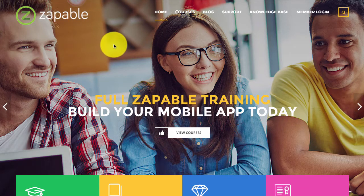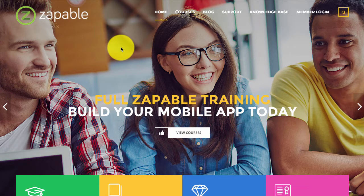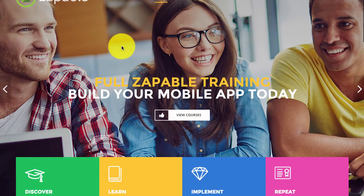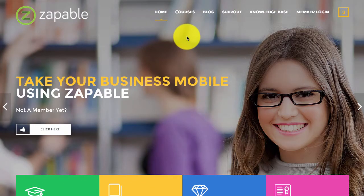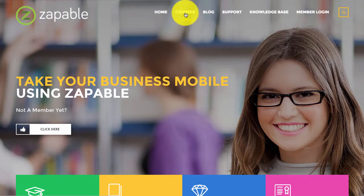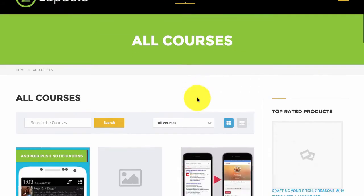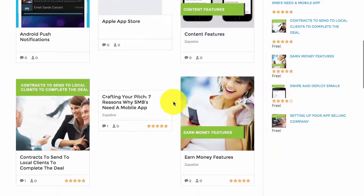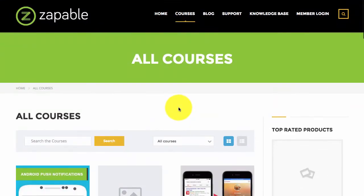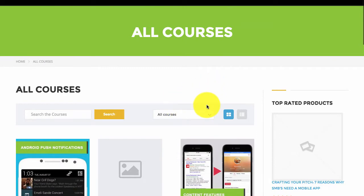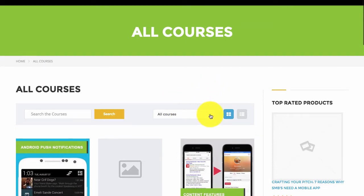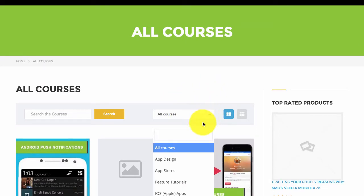This is the Zappable Academy, where you're going to be able to find all the training that you require. First of all, you can just click on courses and then view all available courses. I highly recommend you use the drop-down box here for easy navigation of the academy.